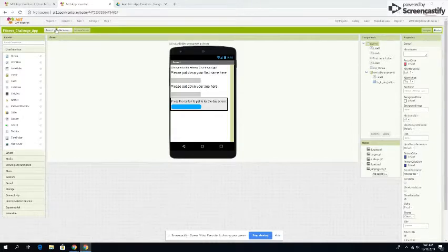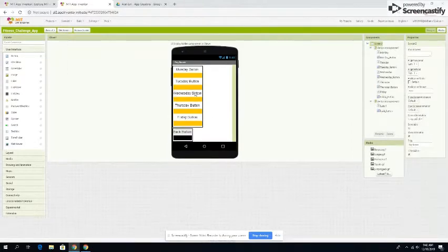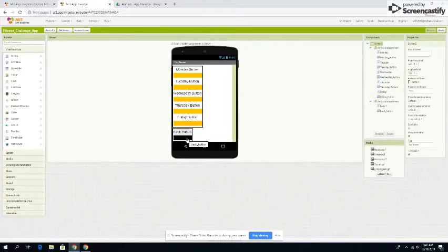This is what a day section looks like, and there's a back button if you want to get back to the first screen.